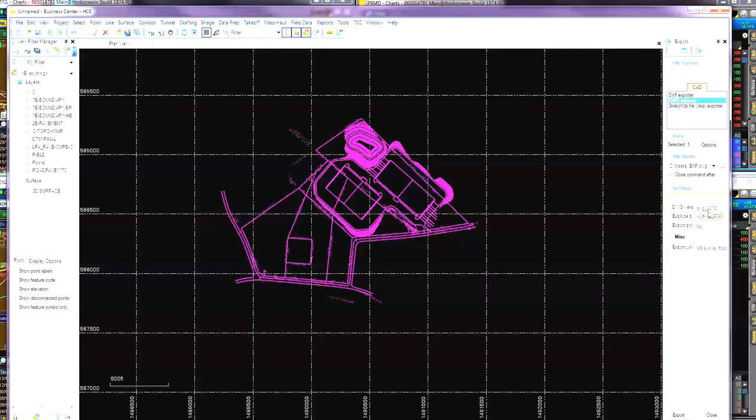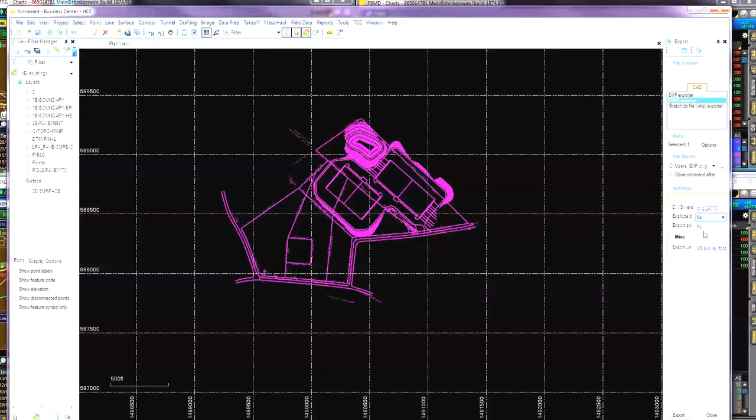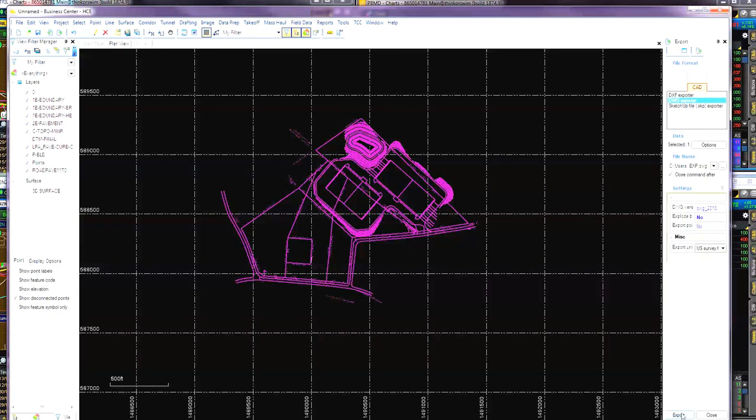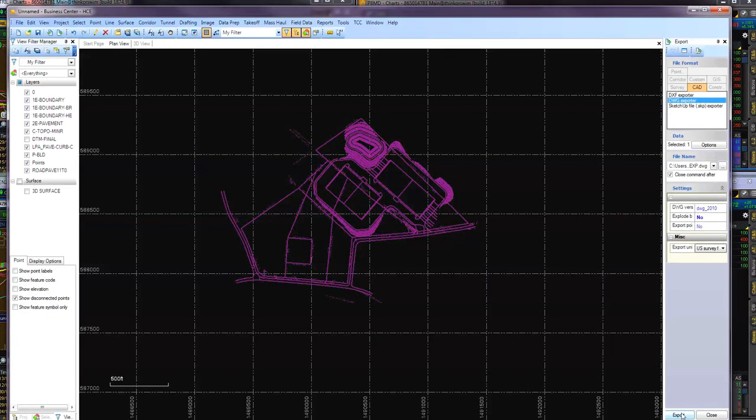DWG here. You can have whatever extension you want. 2007, 2004, whatever on 2010. Export blocks. Export as a block. No, I don't want to do that. Export points. No. U.S. Feet. You can change it over here to whatever you're looking to change it in your measurement units. And then what I do is I say export.